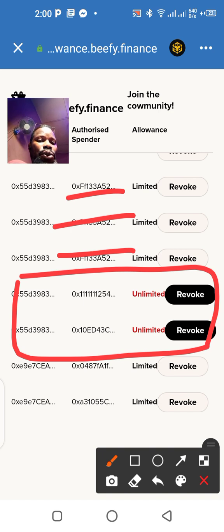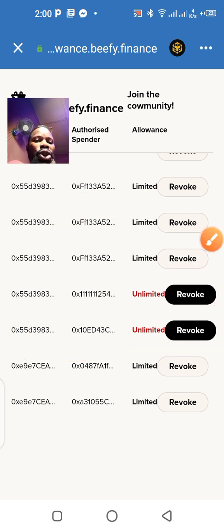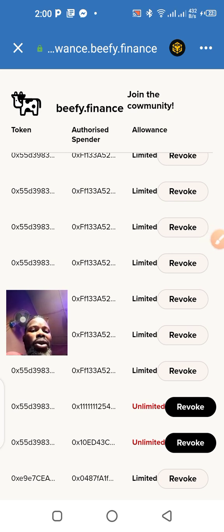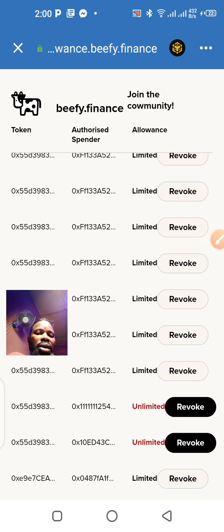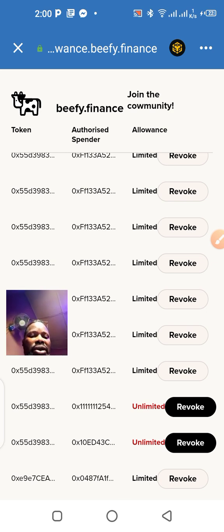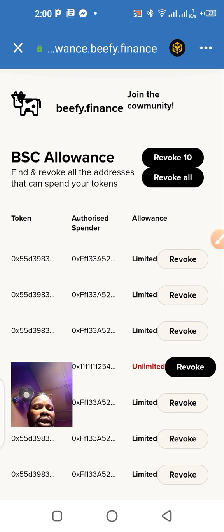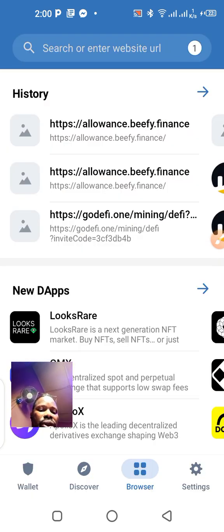So how do you prevent this? You need to use that link called allowance.beefy.finance. Let me go back here because I didn't mention something — some of you are going to ask about it.